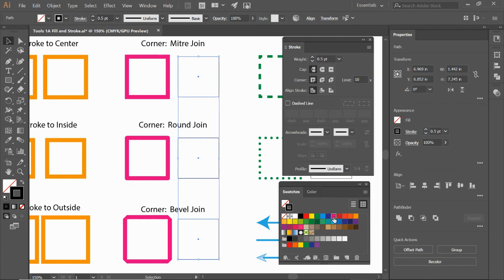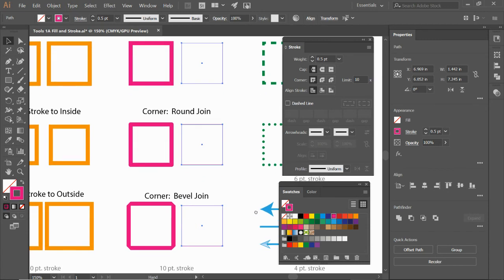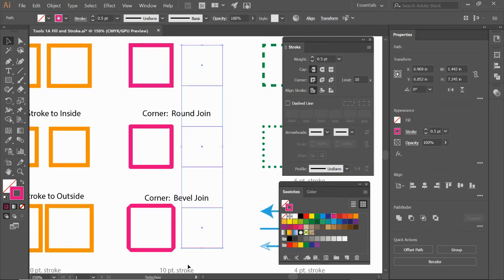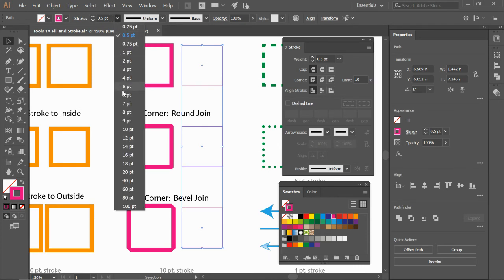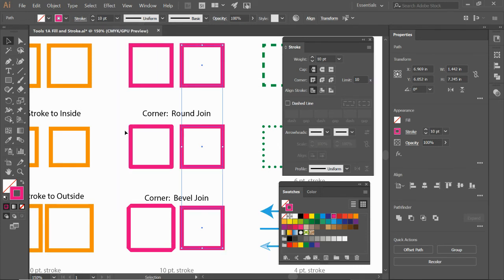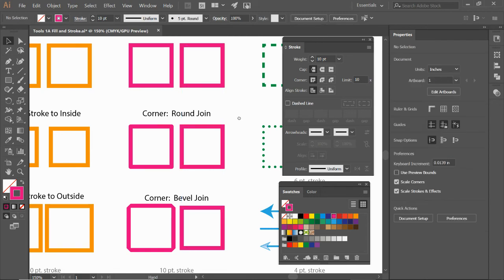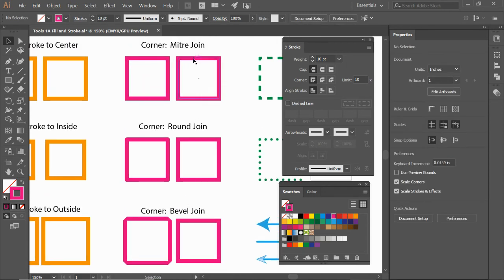I'm going to change them to a pink stroke. This is also a ten point down here at the bottom. I'll change the stroke up here at the top, ten point. And now I just need to change the corners.